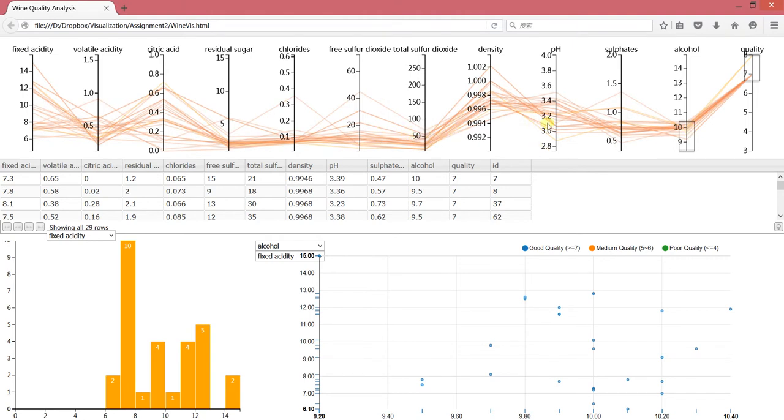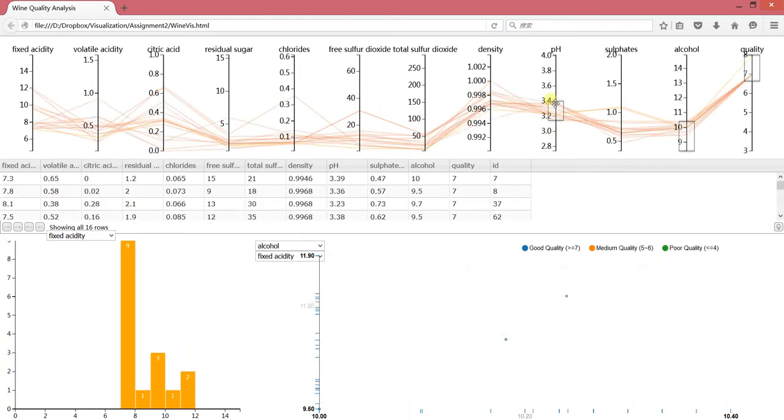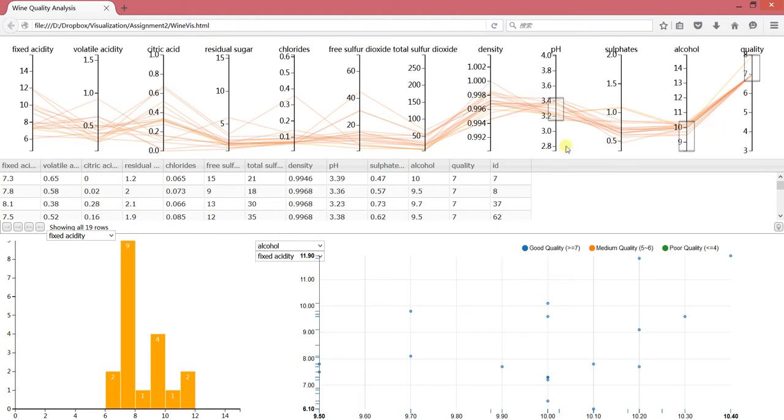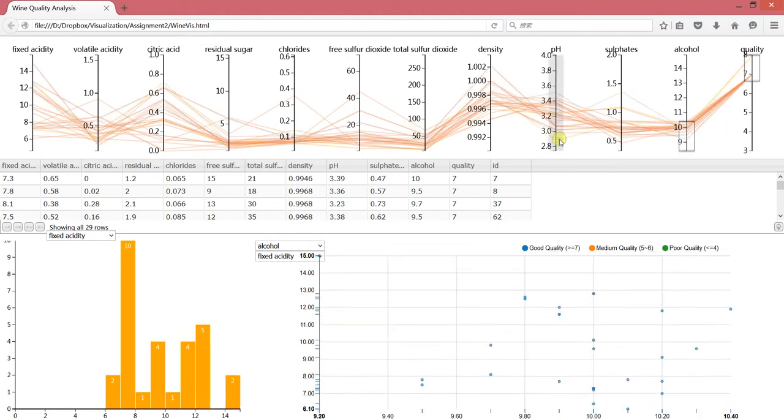And also something else, for example the pH between 3.2 and 3.4. In this way, we can select the data that we are interested in. This is one interaction.